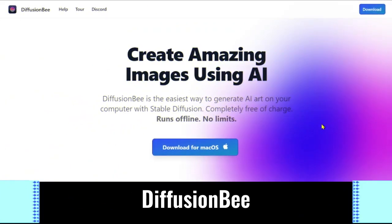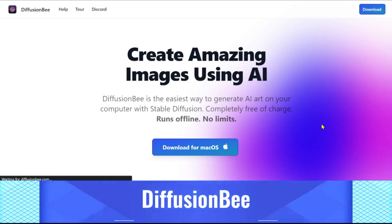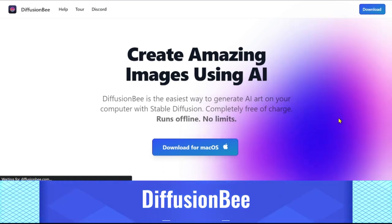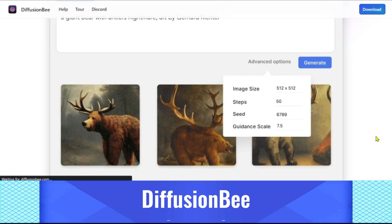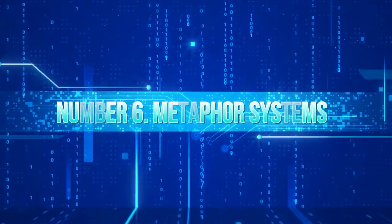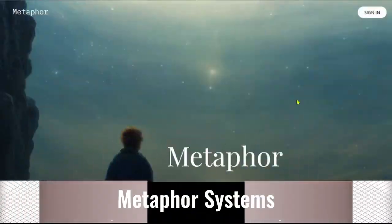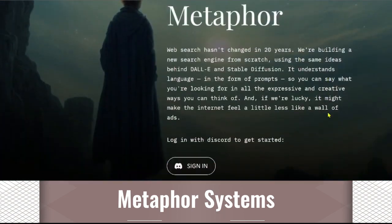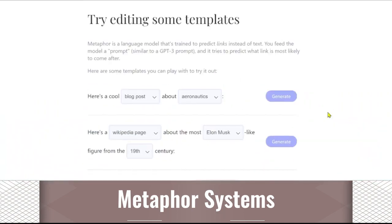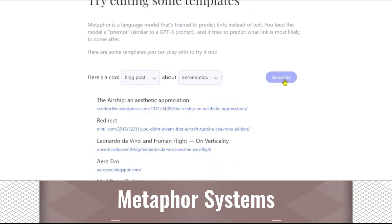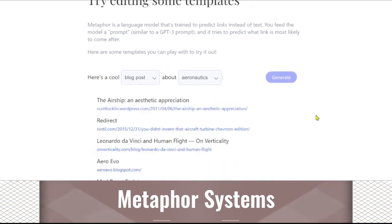DiffusionB is a free macOS program. Similar to MidJourney or Dolly, you design a prompt and get a resulting image. Metaphor Systems is the first smart search engine that demands that you direct your search in a manner akin to GPT-3. It comprehends words in the form of prompts, allowing you to express yourself in any expressive or original way you can imagine.